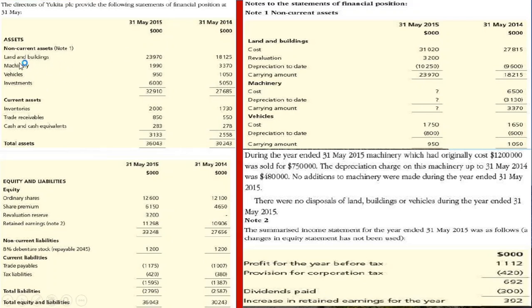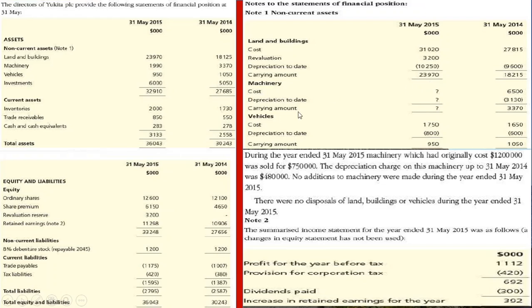You have your assets listed out here, current assets, total assets, equity and liabilities — non-current liabilities, current liabilities, total liabilities, and total equity and liabilities. This is your statement of financial position. The non-current assets details are given in note one, where you have land and building at cost for both years. The land and building has been revalued by 300, and there is depreciation to date, meaning accumulated depreciation.